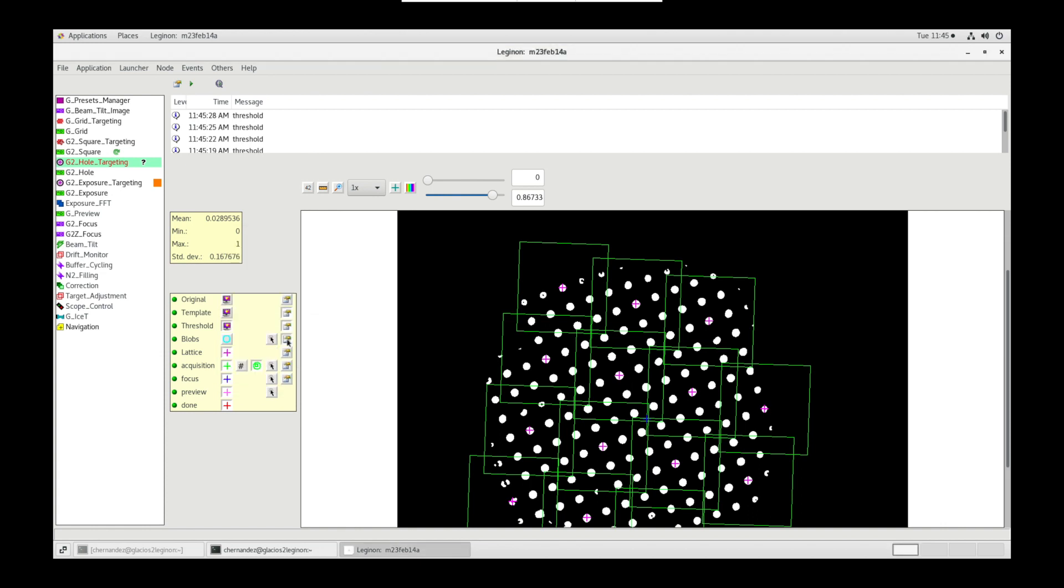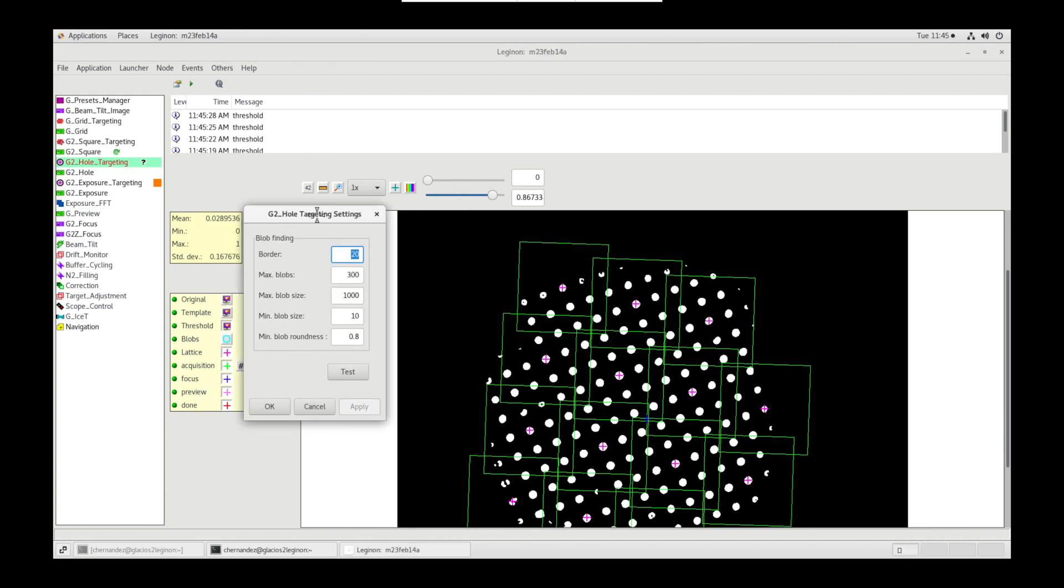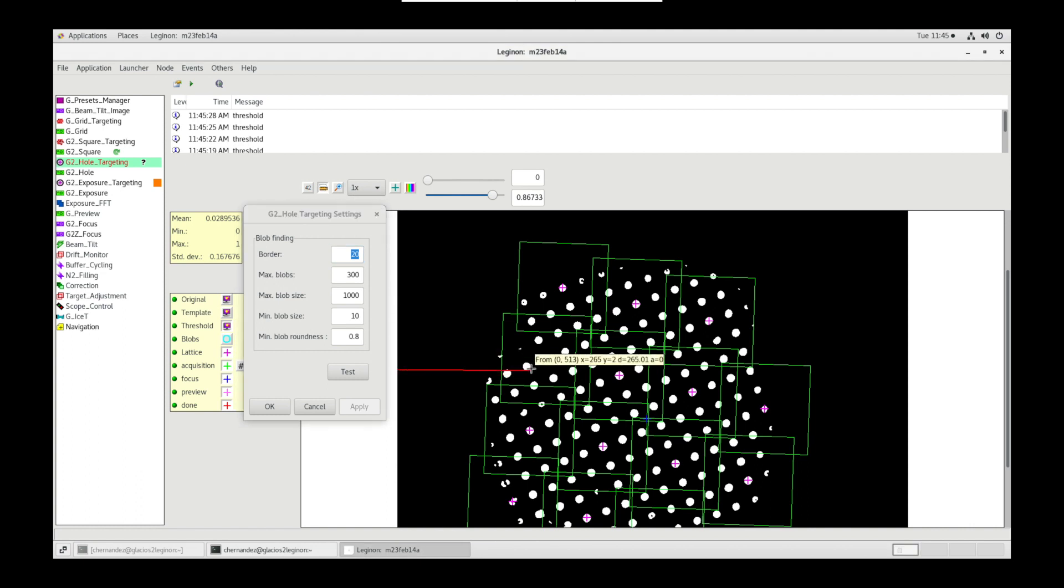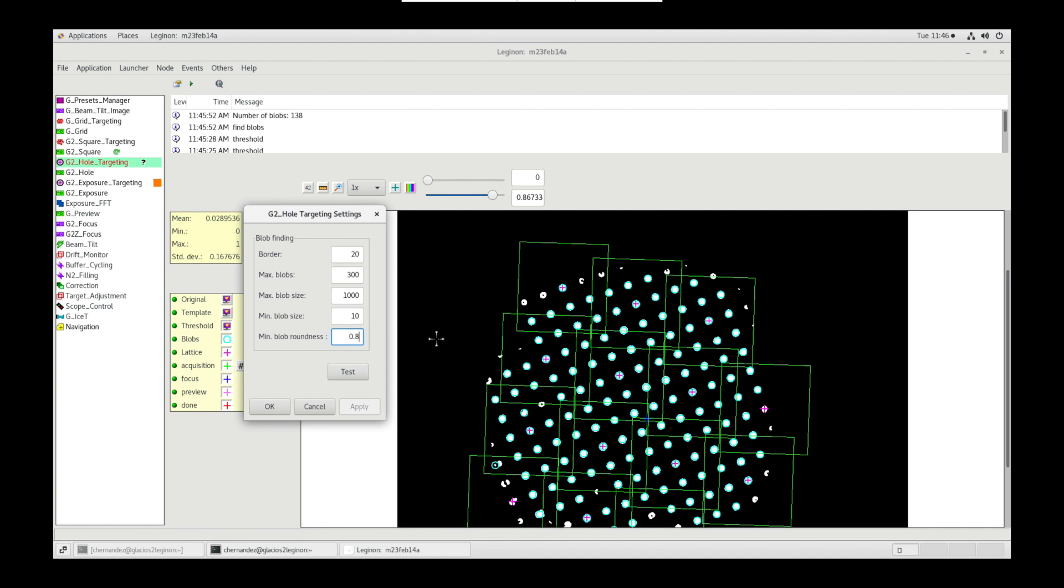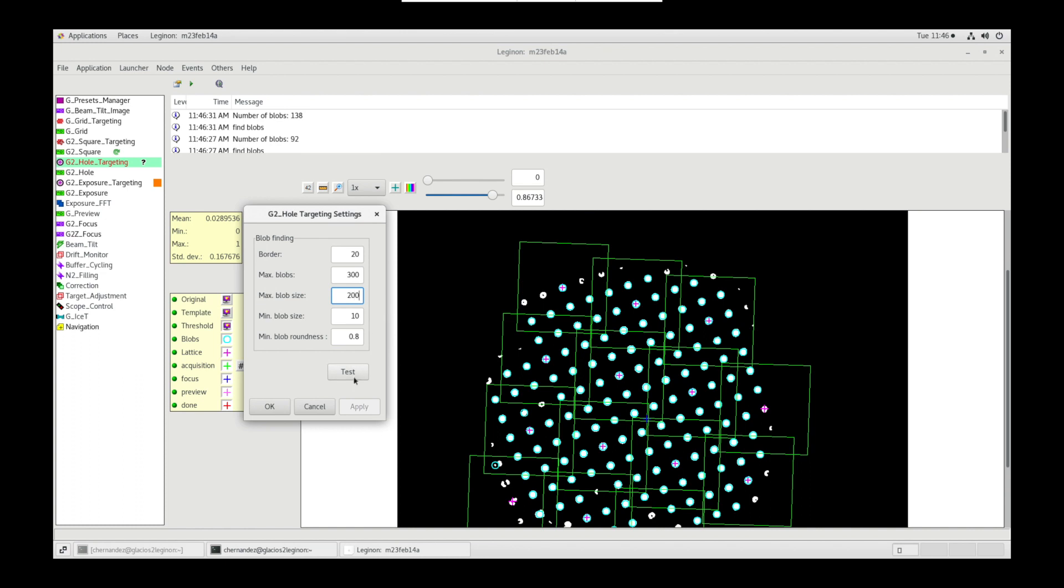In blob settings, border allows you to exclude blobs at the edges by measuring the distance you want to remove. Min blob roundness value of 0.8 selects more rounded blobs. Lowering this number decreases preference for roundness. We can include and exclude blobs based on their size. Hovering over blobs will give you size values. You can change min and max blob size to threshold to our liking. We can also select how many blobs we want to keep with max blobs. And satisfied, click OK.